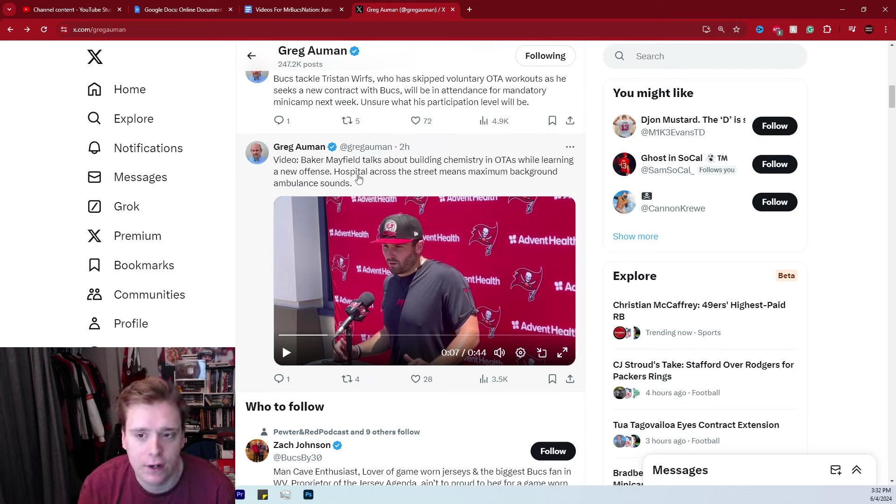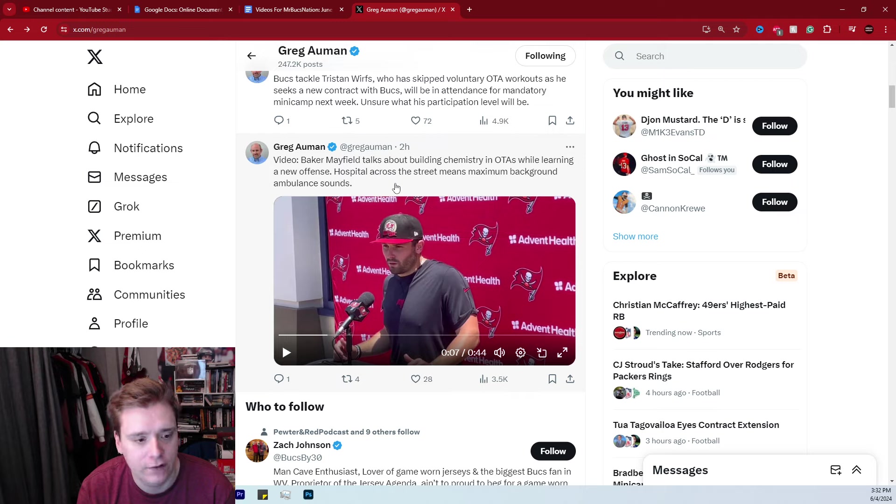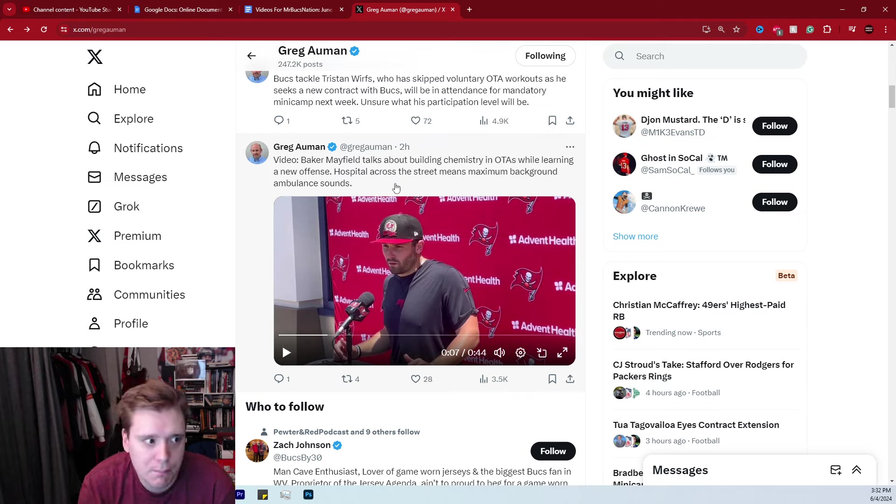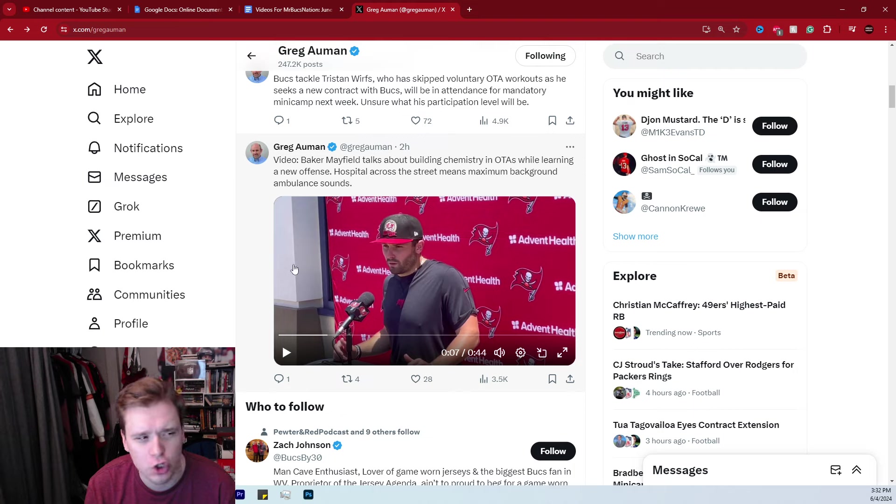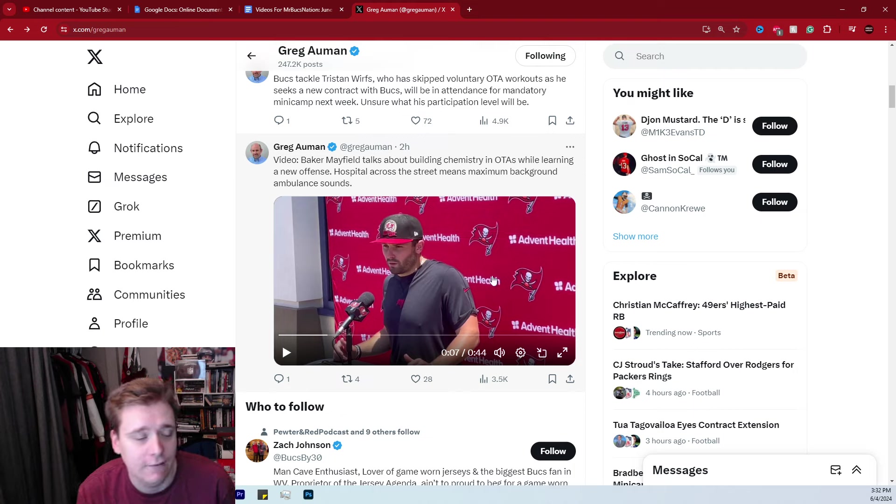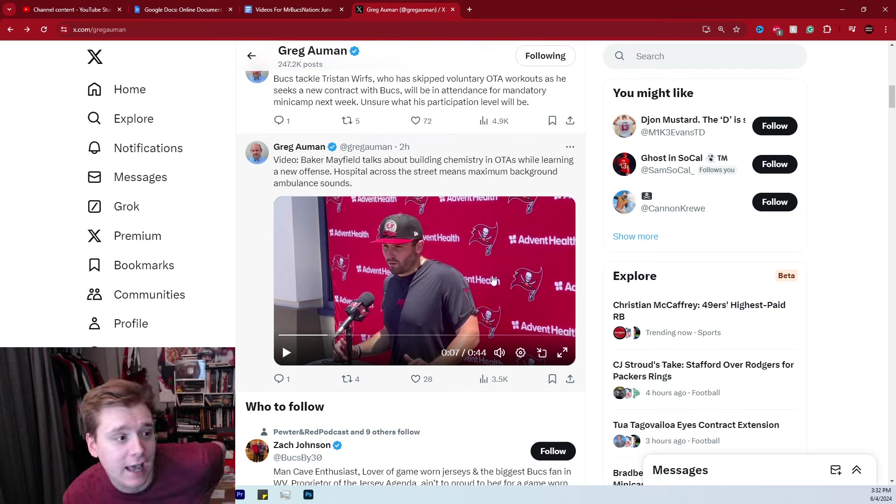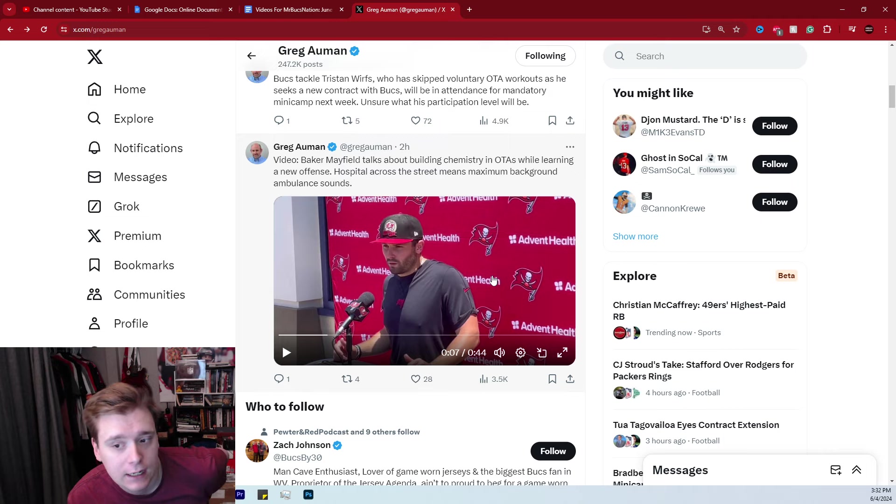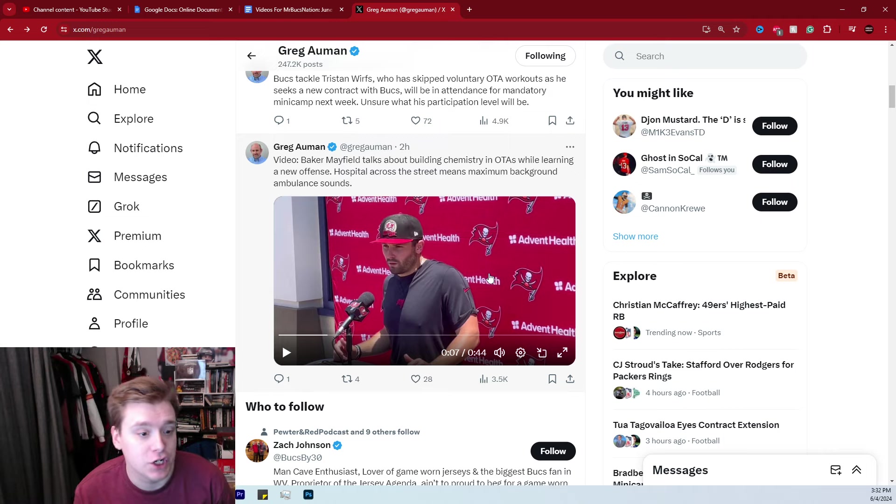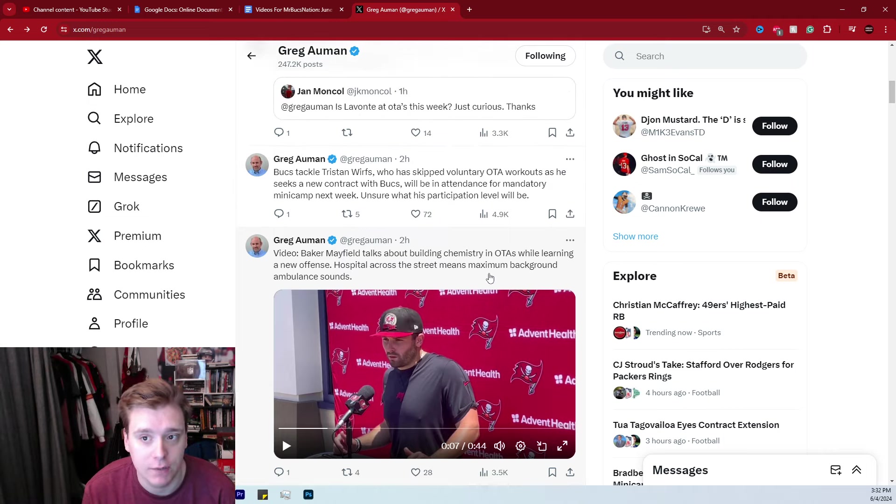Because again, Mayfield and Liam Cohen, the Bucs current offensive coordinator, worked together with the LA Rams for a month. So it is still newish to Baker Mayfield, but it's certainly newer to everybody else on the offense that doesn't have any type of connection with Liam Cohen going forward.